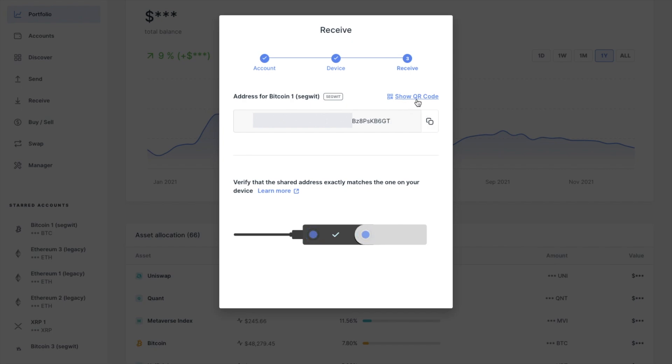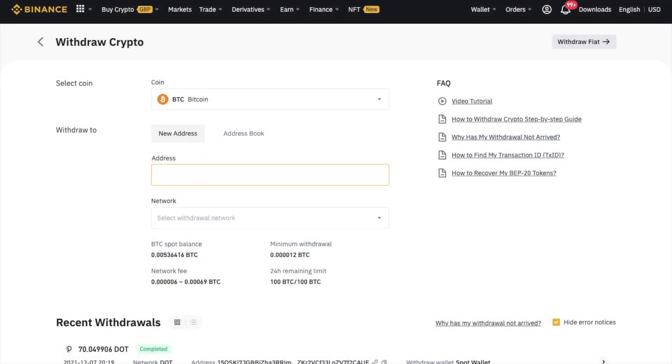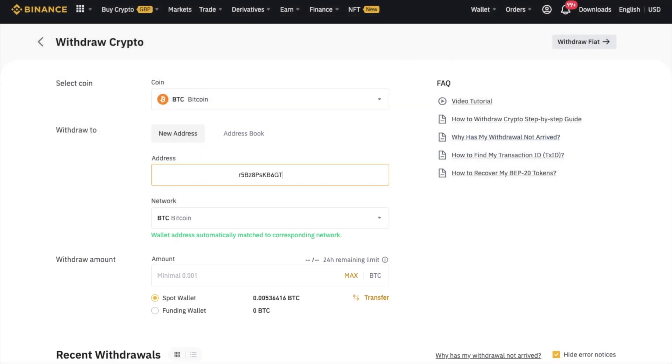Now if I head back to Binance and paste that into the recipient field, as you can see, the network has now been automatically matched to the Bitcoin network. Because you can only send Bitcoin to that network.